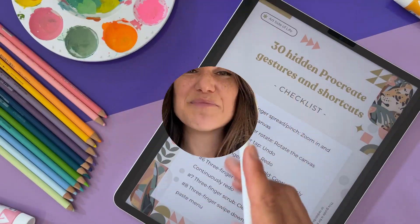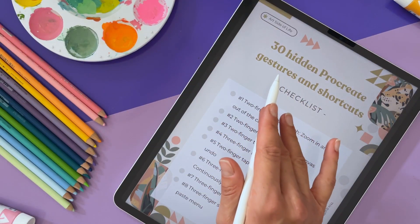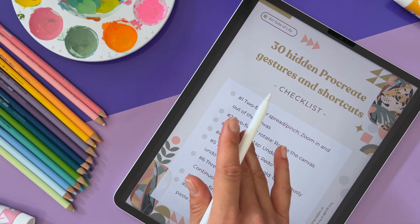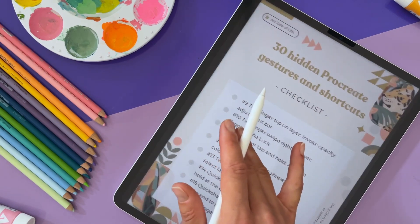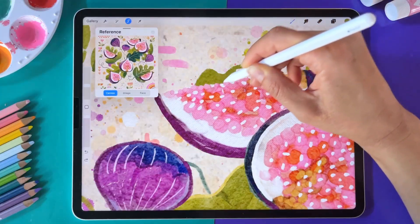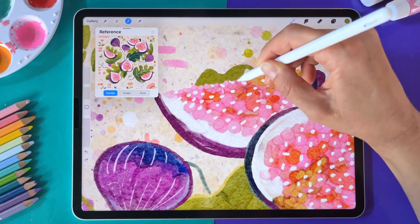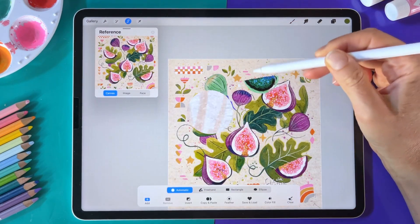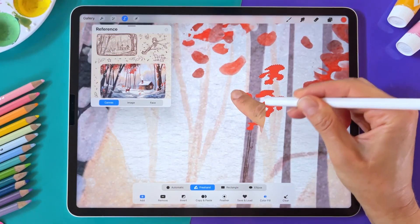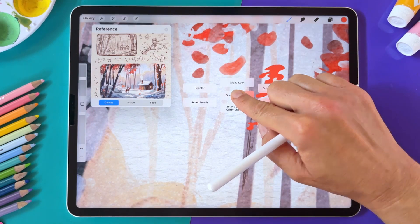Hello everyone! Before we dive in, I prepared something special for you. You can now download a free cheat sheet with all the shortcuts and tips alongside my free brush set, and you can find the link in the description. For today's video, I will be sharing essential tips, shortcuts and gestures to help you get the most out of the Procreate selection tool.